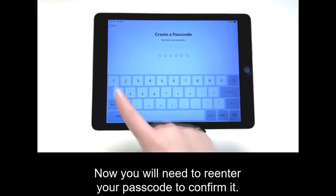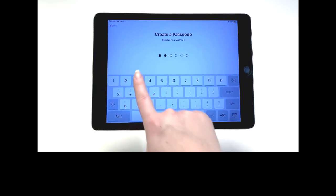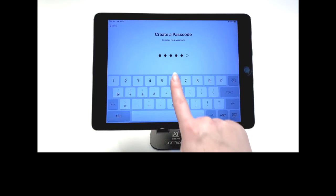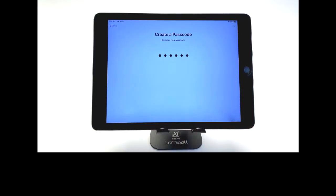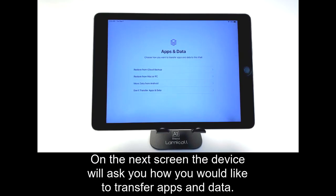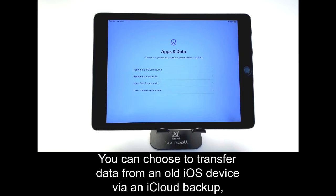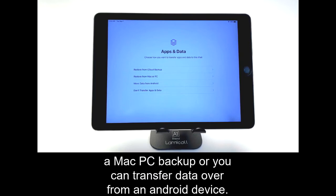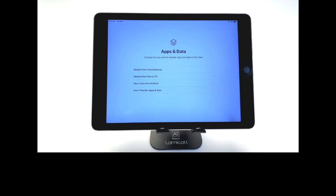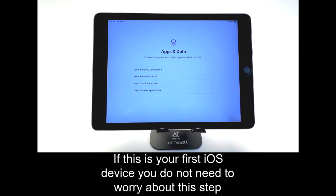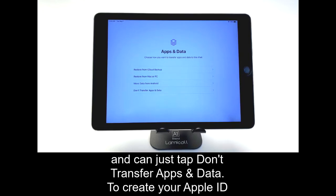Now you will need to re-enter your passcode to confirm it. On the next screen, the device will ask you how you would like to transfer apps and data. You can choose to transfer data from an old iOS device via an iCloud backup, a Mac PC backup, or you can transfer data over from an Android device. If this is your first iOS device, you do not need to worry about this step and can just tap Don't Transfer Apps and Data.